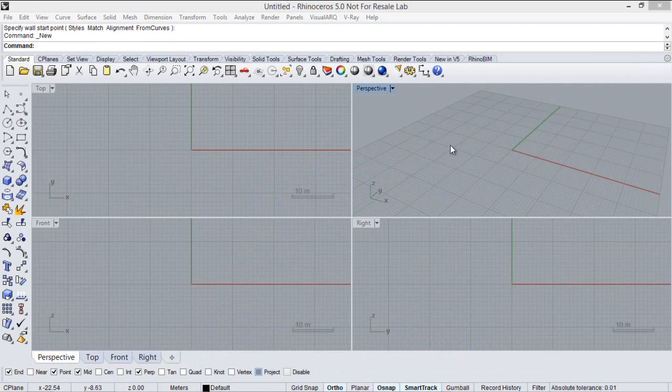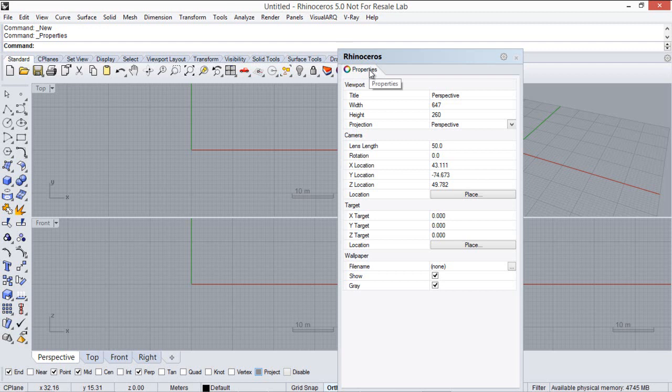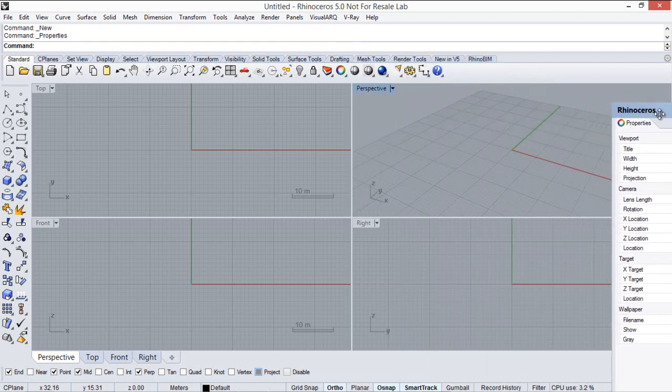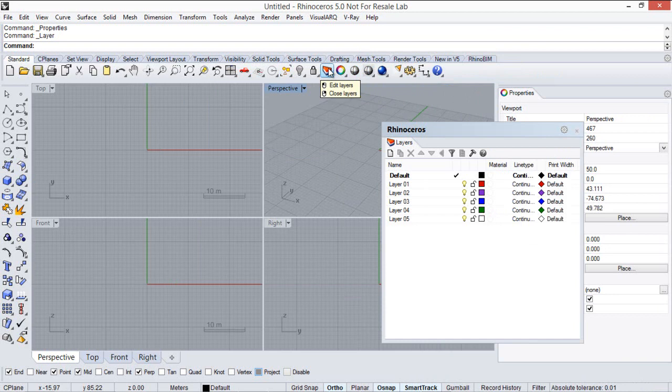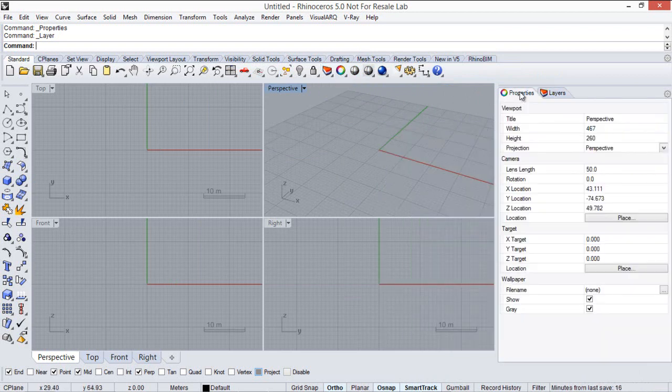First of all, we will set up the Rhino interface so we can work with the basic dialogs and toolbars. I strongly recommend you to open the Object Properties panel that we will dock here at the site, and also the Layer Manager dialog that we will put next to the Properties panel.